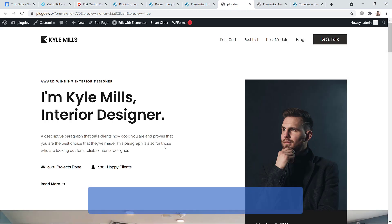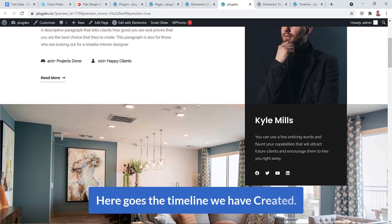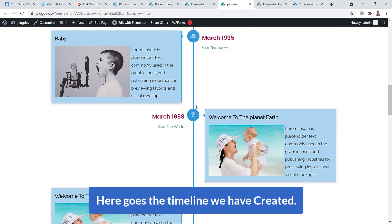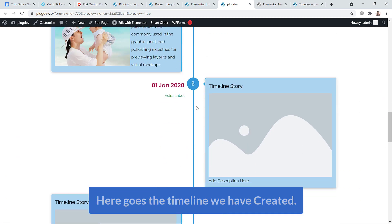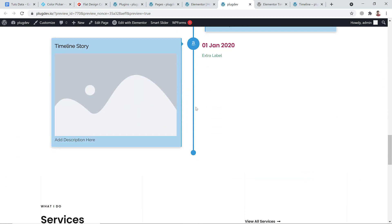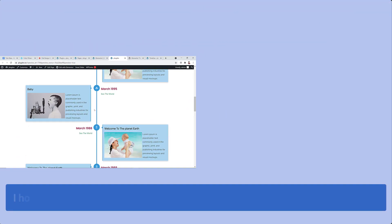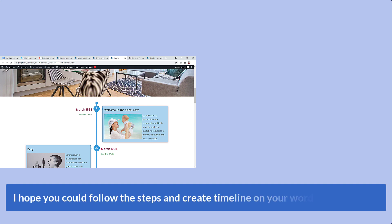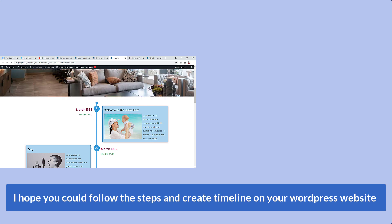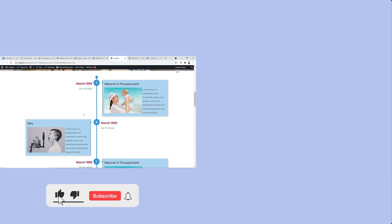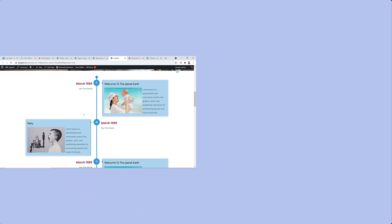And let's see the preview. Scroll down and here goes the timeline we have created. So friends, thank you for watching. I hope you could follow the steps I showed you and create a timeline on your WordPress website. And if this video helped you, don't forget to like it and leave your comment and share and subscribe to my channel. Thank you for watching. Hope to see you again with a new video. Goodbye.